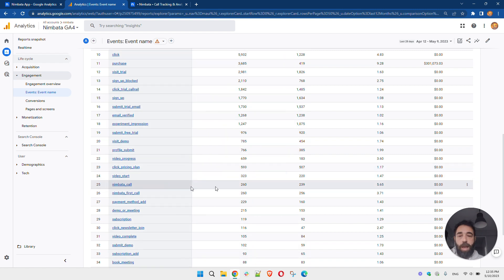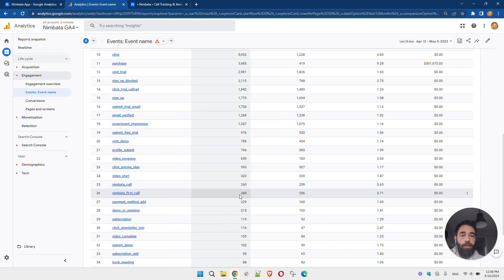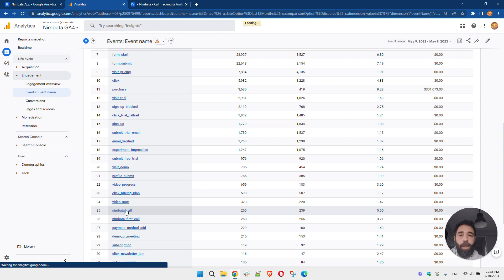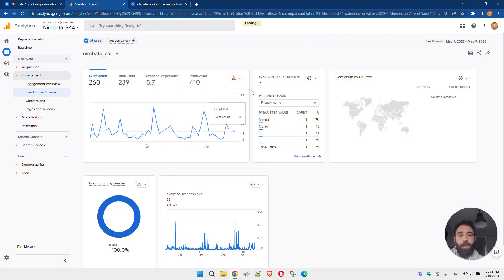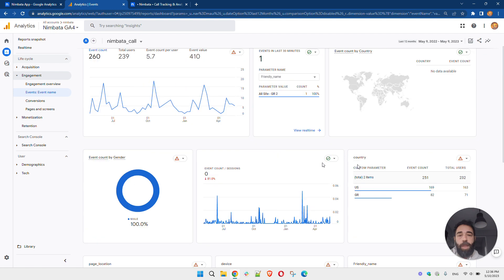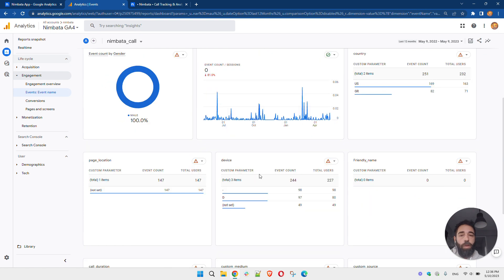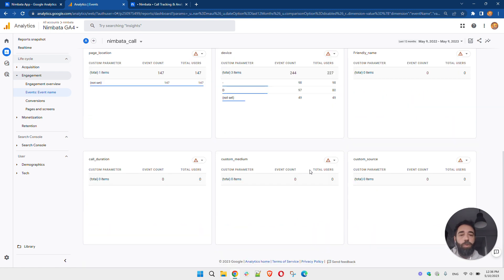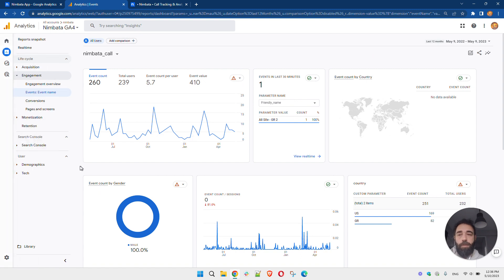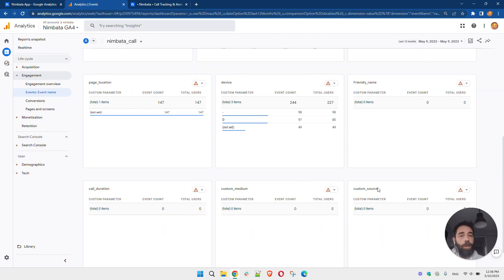Indeed, here I can see I have 260 events for Nimbada Call and 260 events for Nimbada First Call. I can click on that event and it will take me to the Nimbada Call event page in Google Analytics, where — based on the custom definitions I have created — I can also see all the parameters I set, like page location, device, friendly name, call duration, and all that information. Once you set up the custom definitions, all of this information will be displayed.